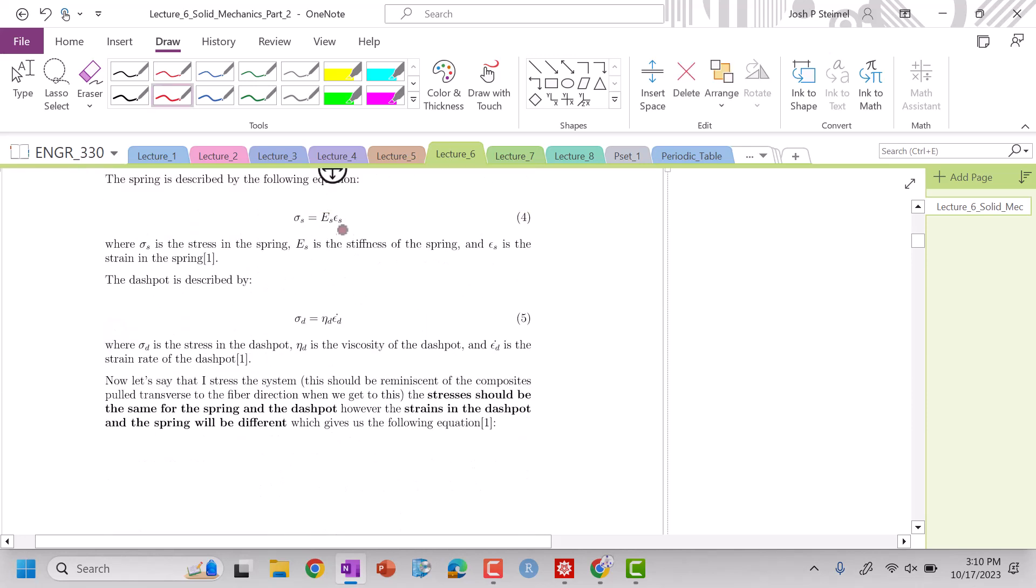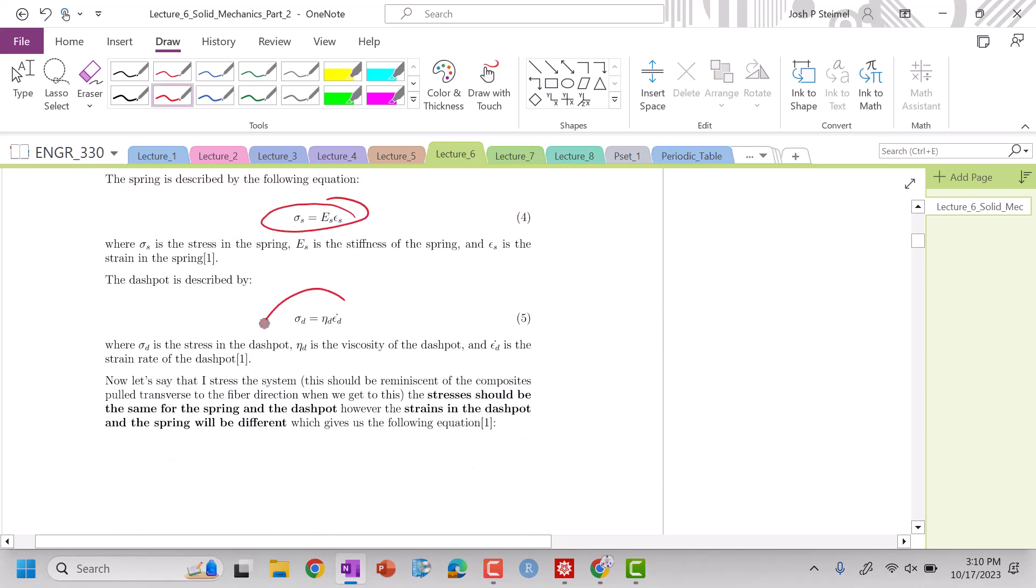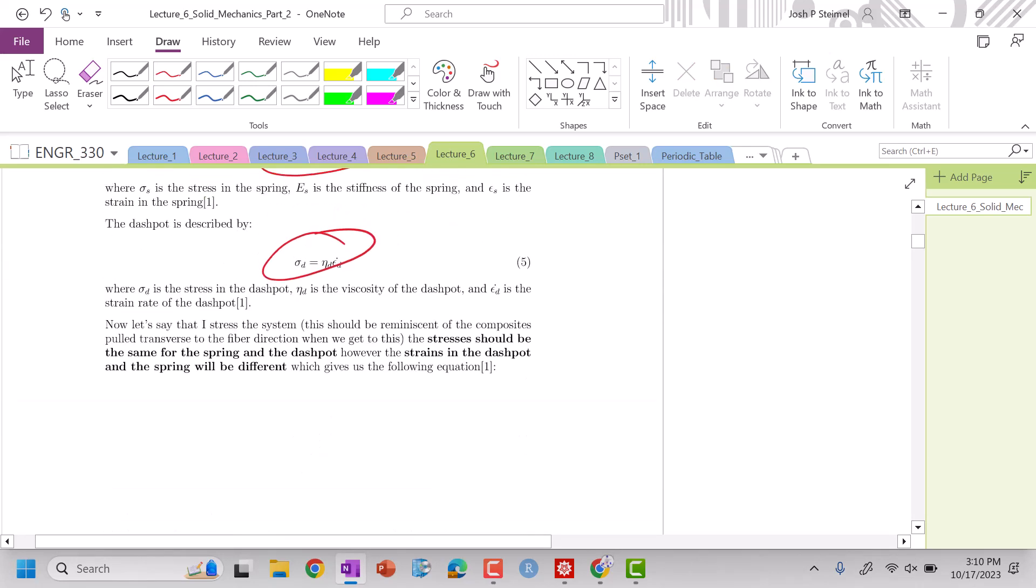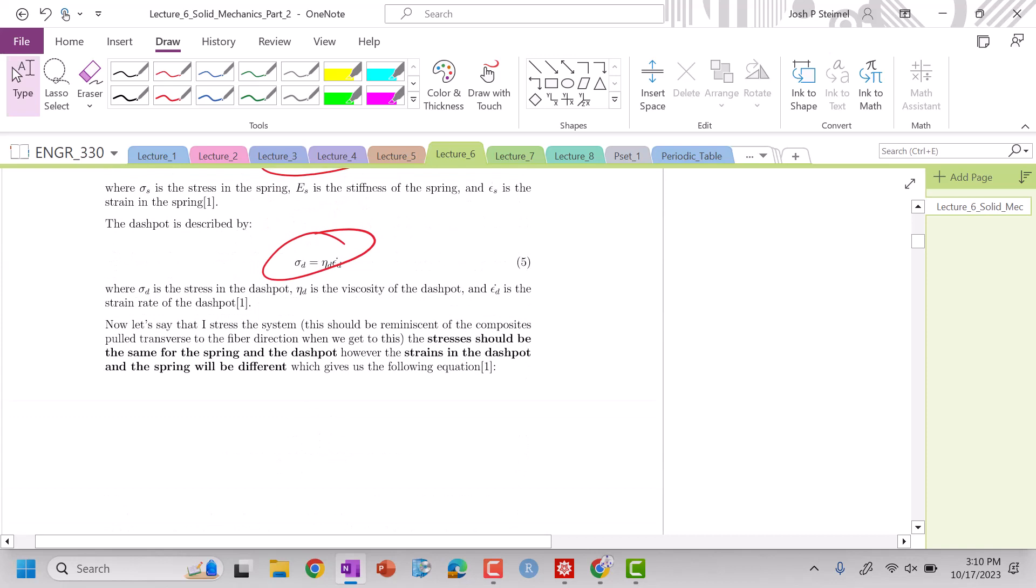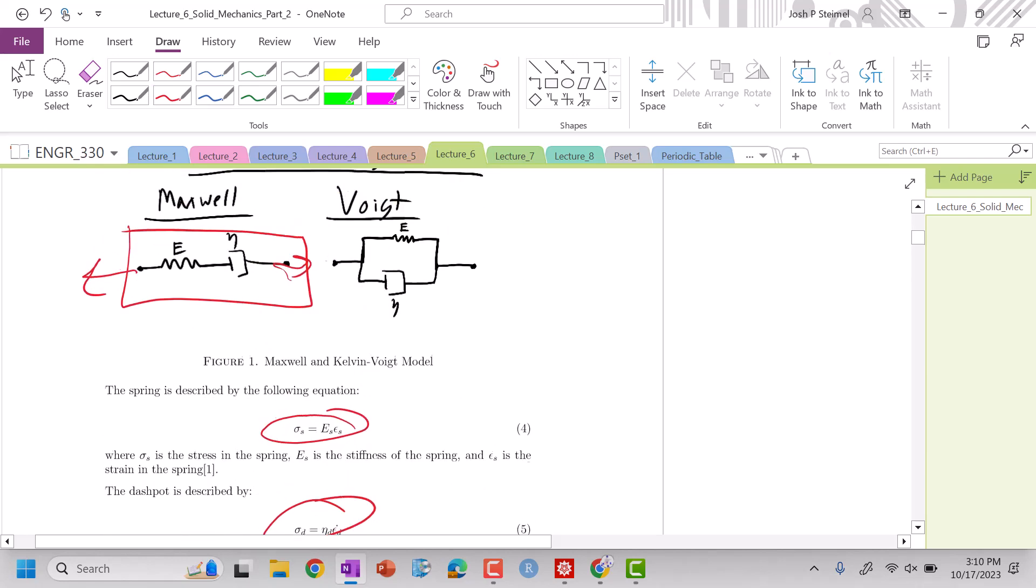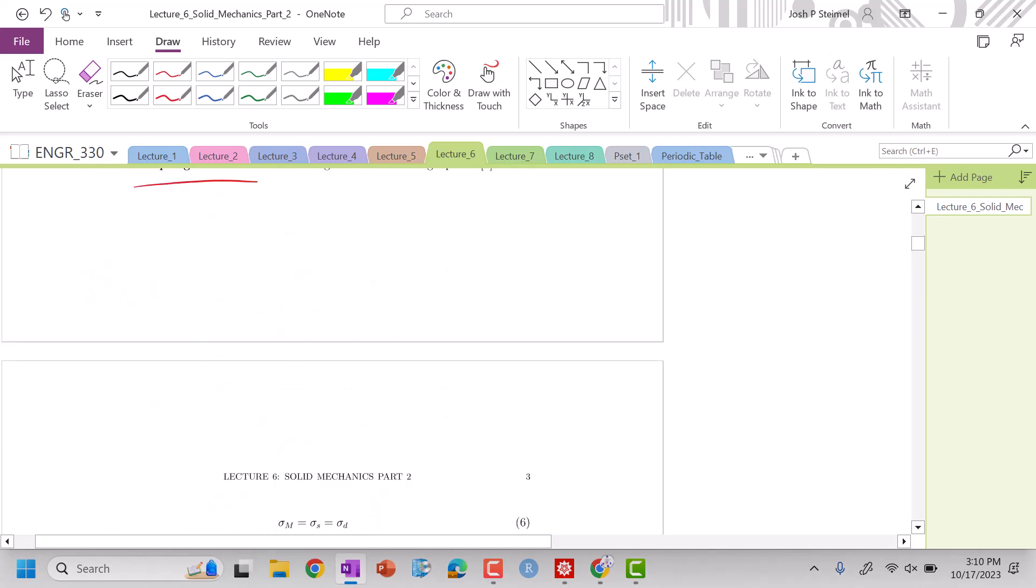And actually here's how you're going to describe the spring and the dashpot. When I have them in series, the stresses are going to be the same for the spring and the dashpot, but the strains are going to be different. So the strains are going to sum.